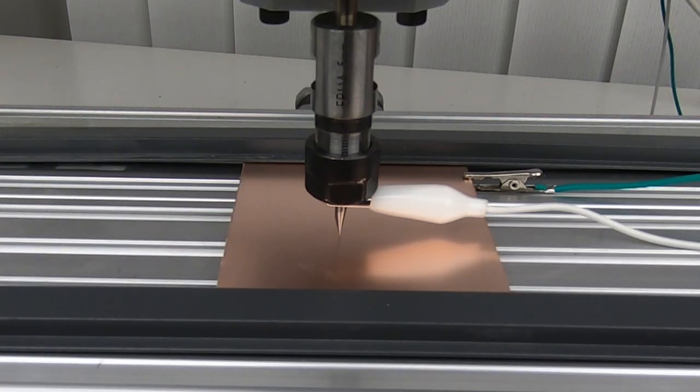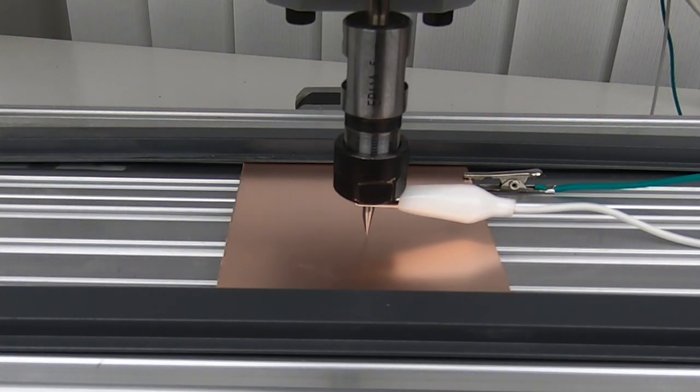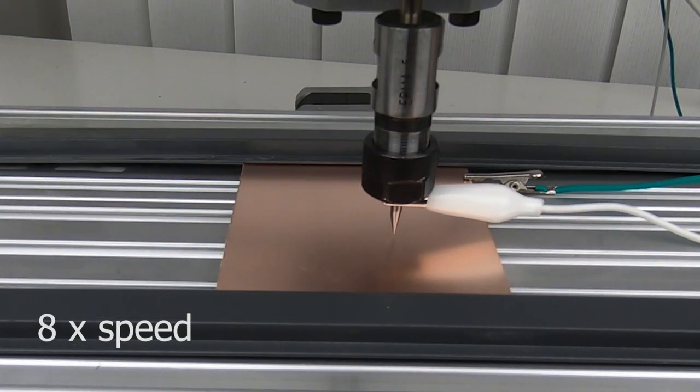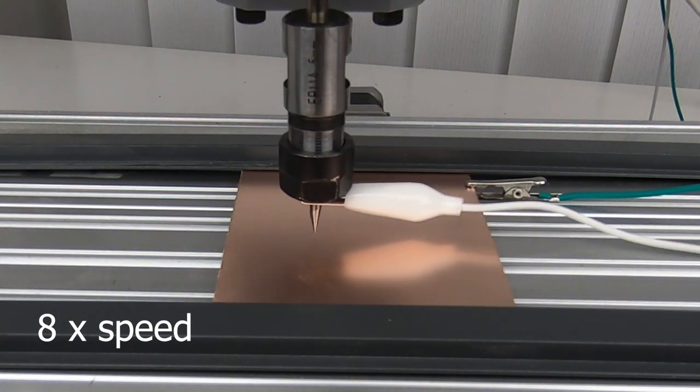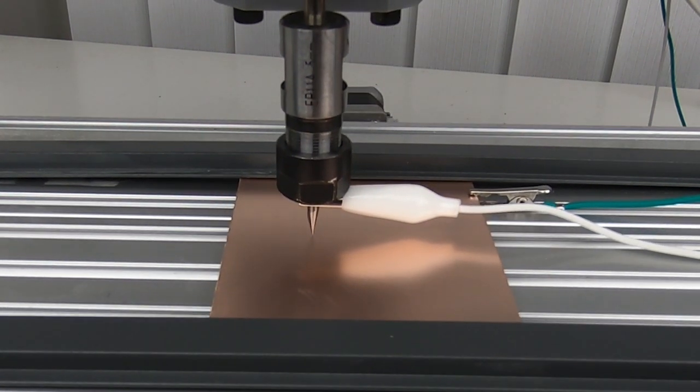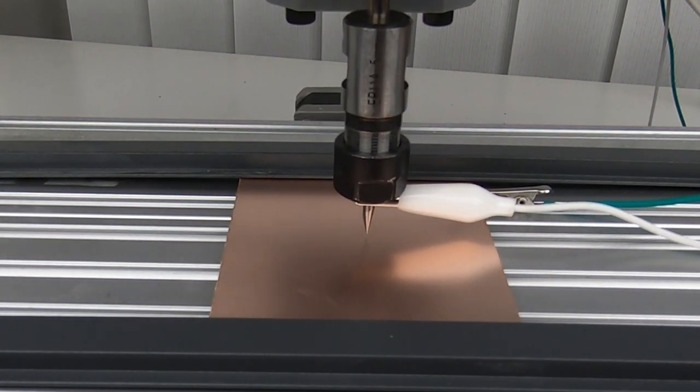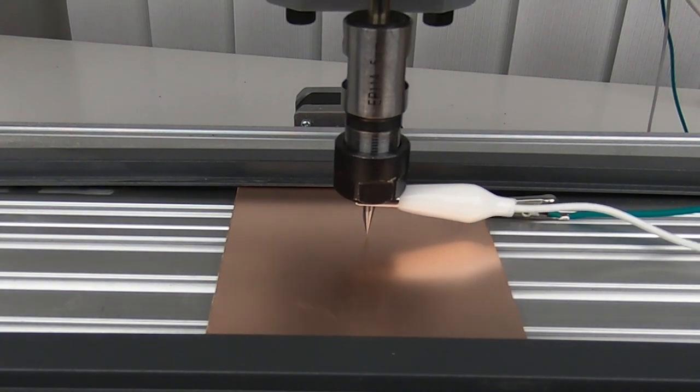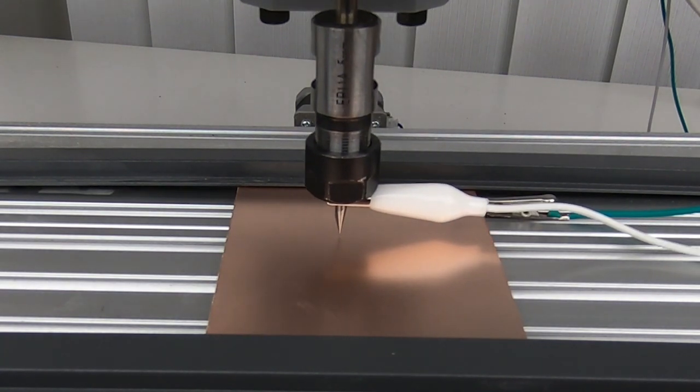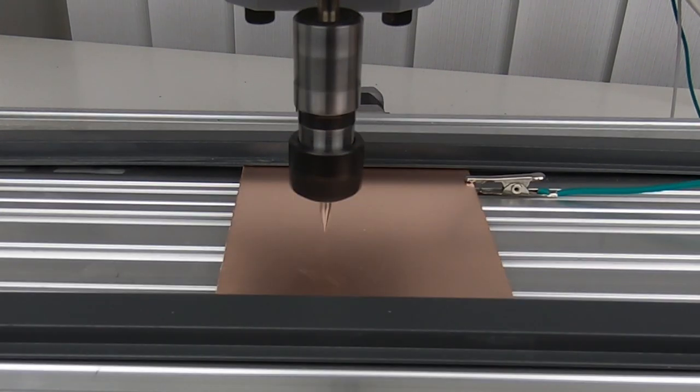First, when milling a PCB, it's super important that you create a height map by probing the PCB board. Although the board looks flat, tiny imperfections will destroy the entire PCB.